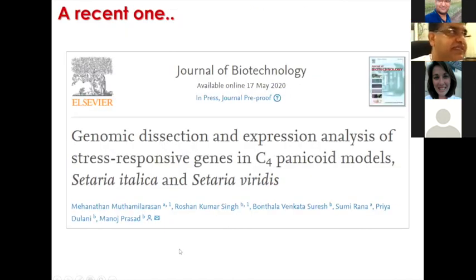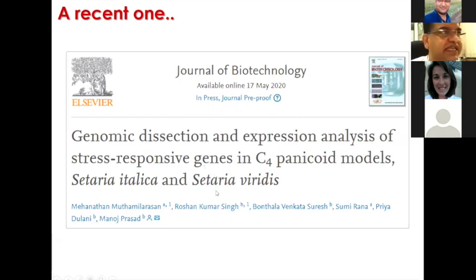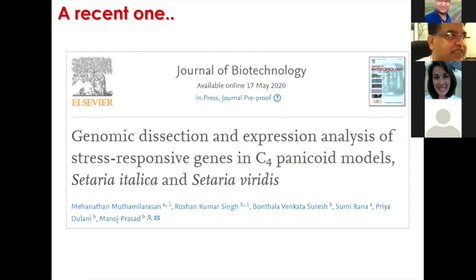A recent publication in the Journal of Biotechnology covers genomic dissection and expression analysis of stress-responsive genes in C4 panicoid models, Setaria italica and Setaria viridis. We checked all the stress-responsive genes in both these species — the cultivated Foxtail millet Setaria italica versus its wild relative Setaria viridis.